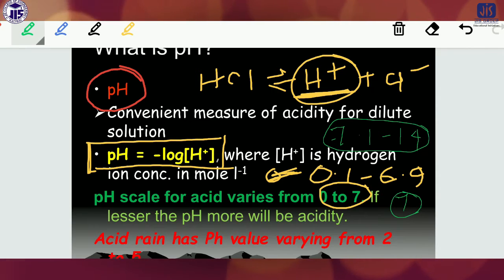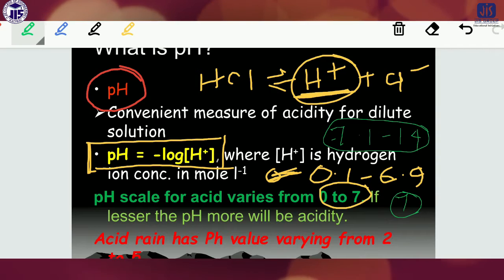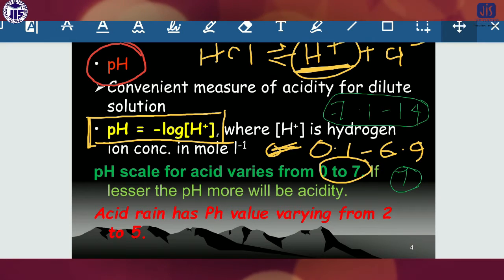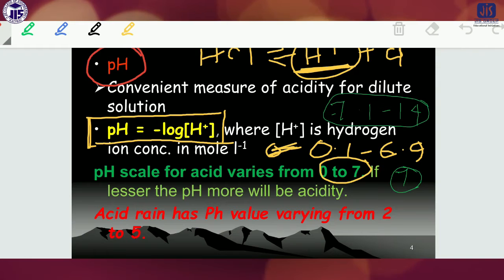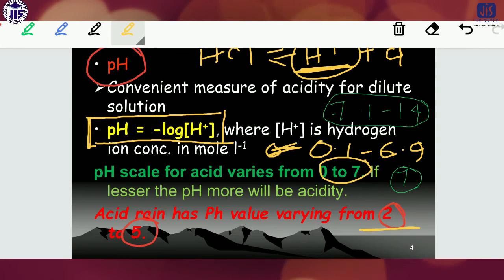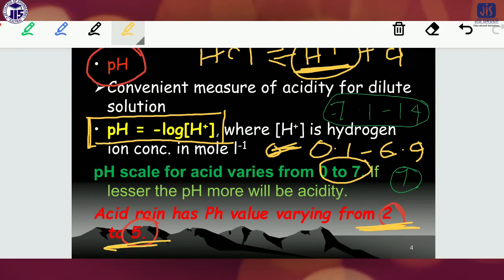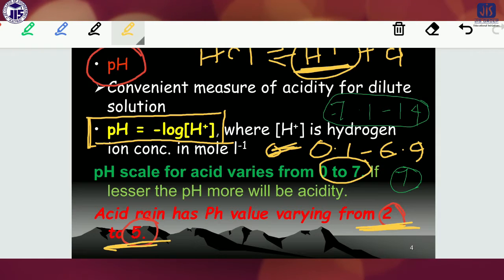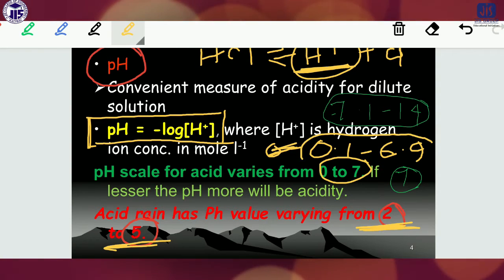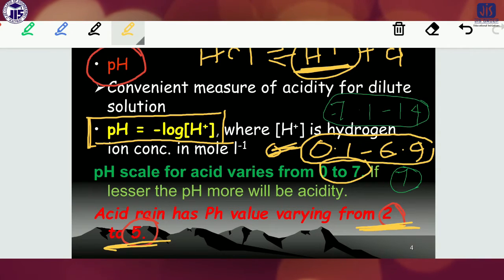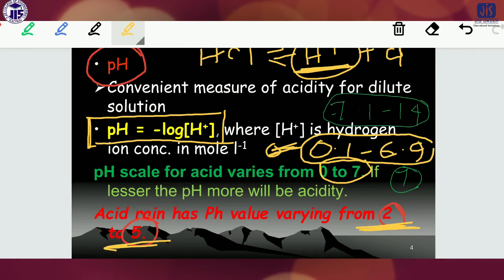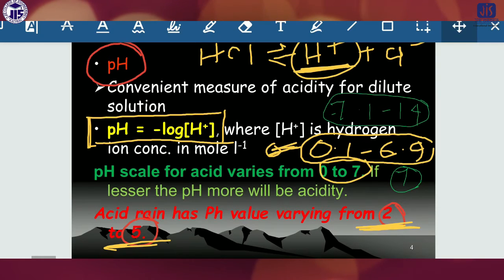From pH we can determine whether a solution is acidic or basic. Now, for acid rain, you have to keep in mind that generally the rain which has a pH in between 2 to 5 is acid rain. The rain water becomes acidic; the pH of acid rain generally occurs in between 2 to 5, which obviously falls within the acidic range of 0.1 to 6.9.